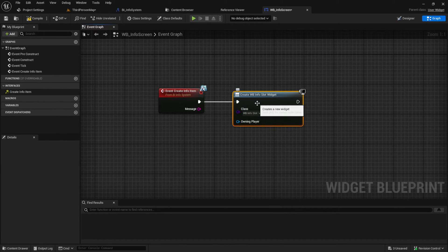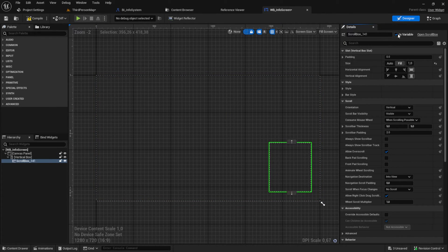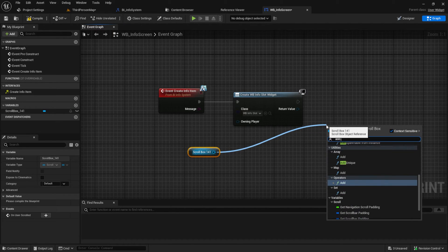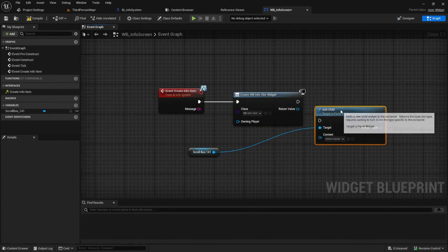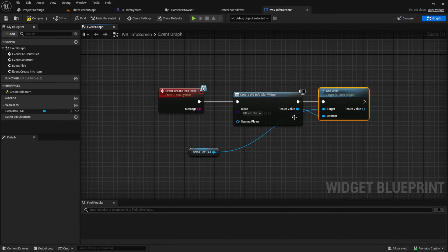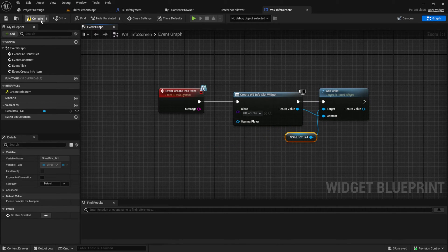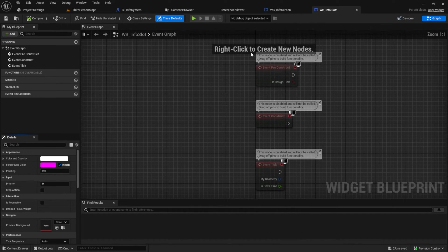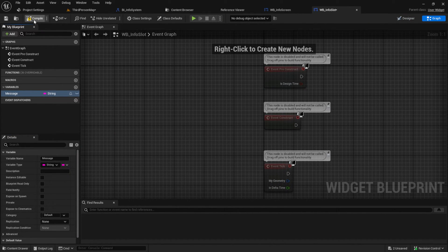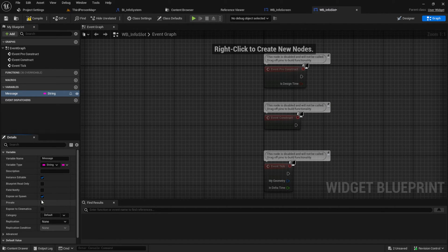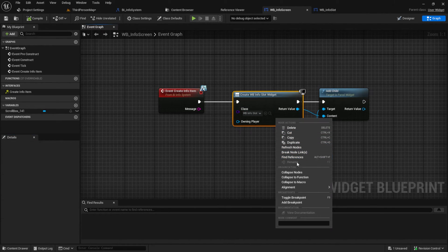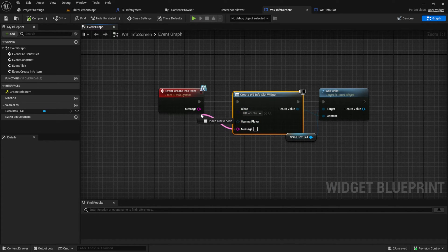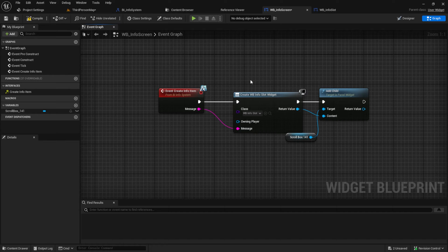Make sure to set its variable to true on the scroll box. Then pull the scroll box in and get the add child node and connect the pins. Next go to the info slot and add a variable message to it. Set it to exposed on spawn and instance editable. Back to the main widget we can just right click here and refresh. Then the message pops up and we can hook them together.